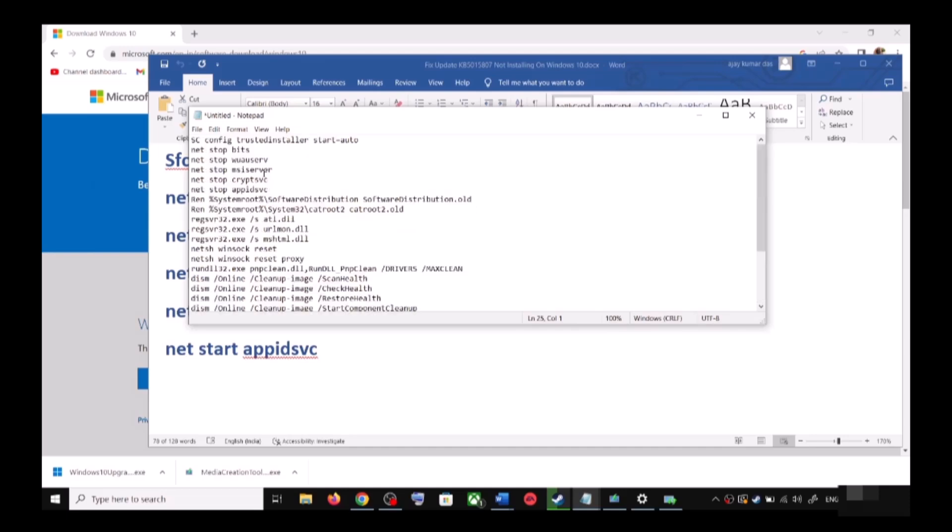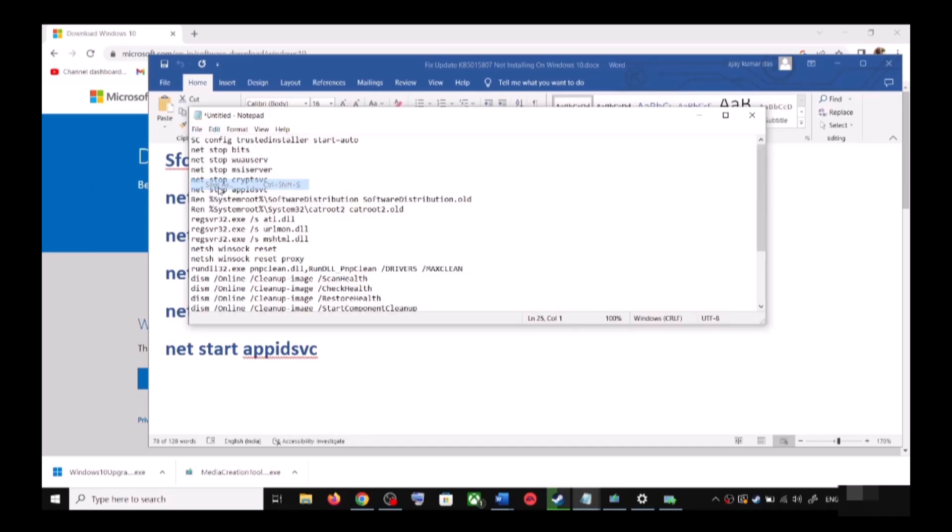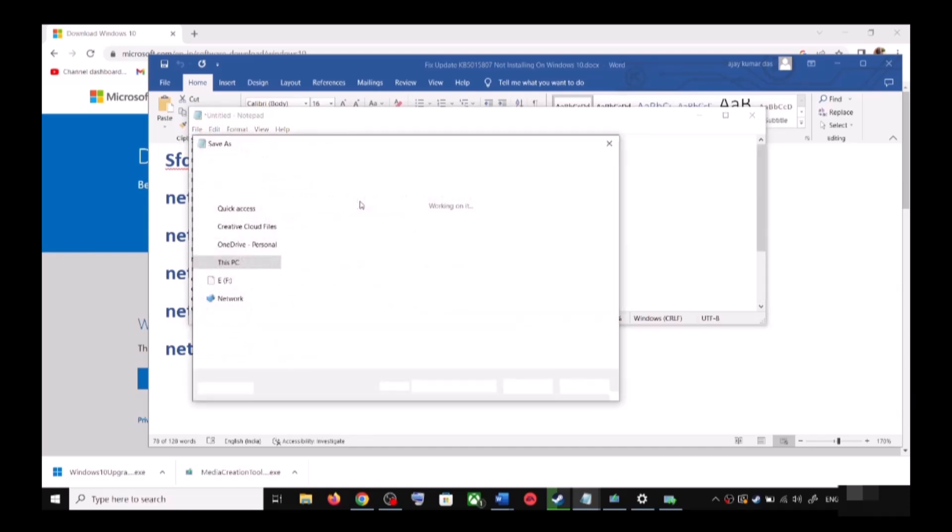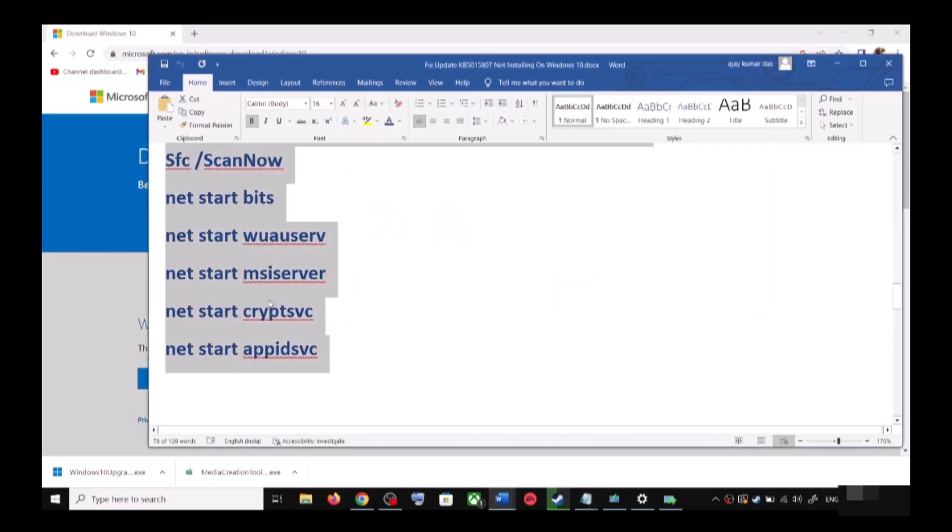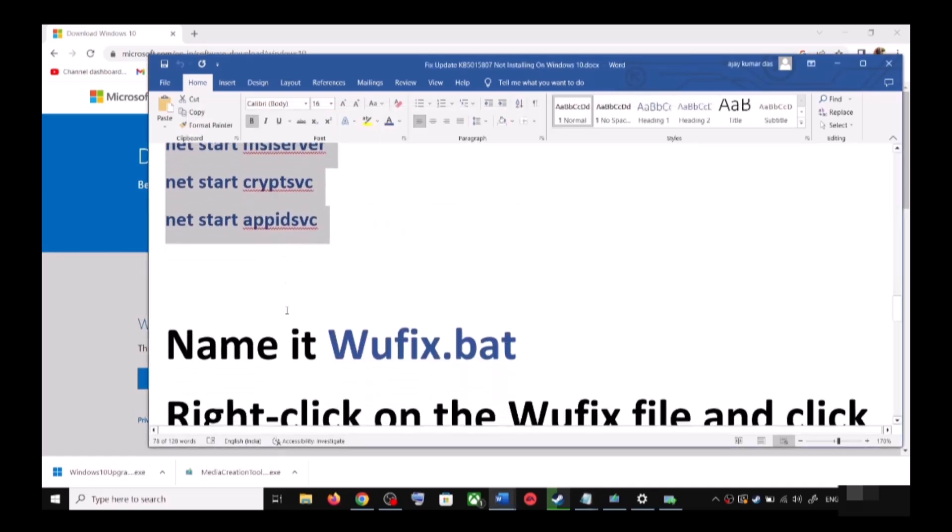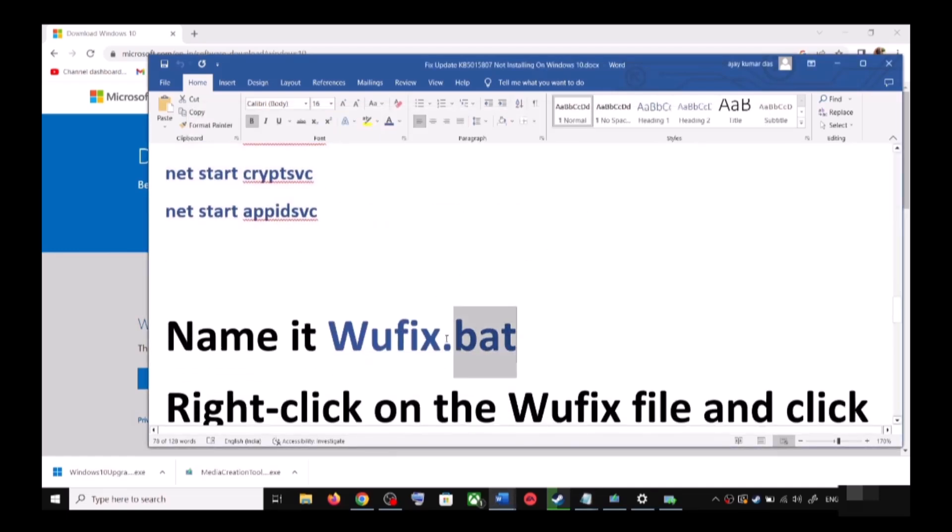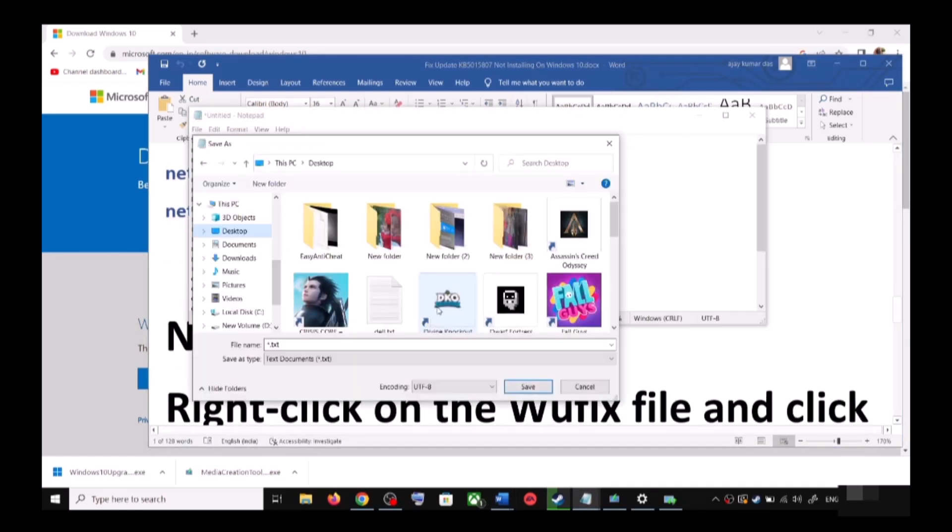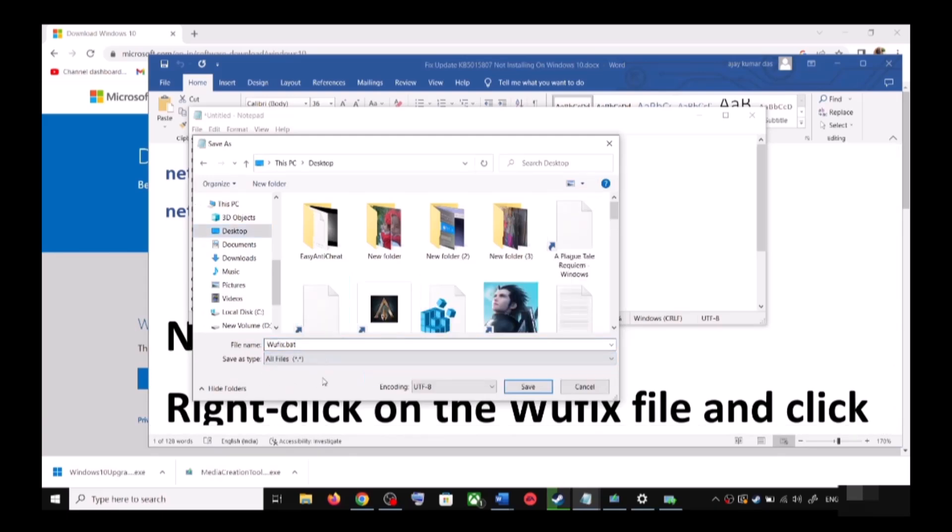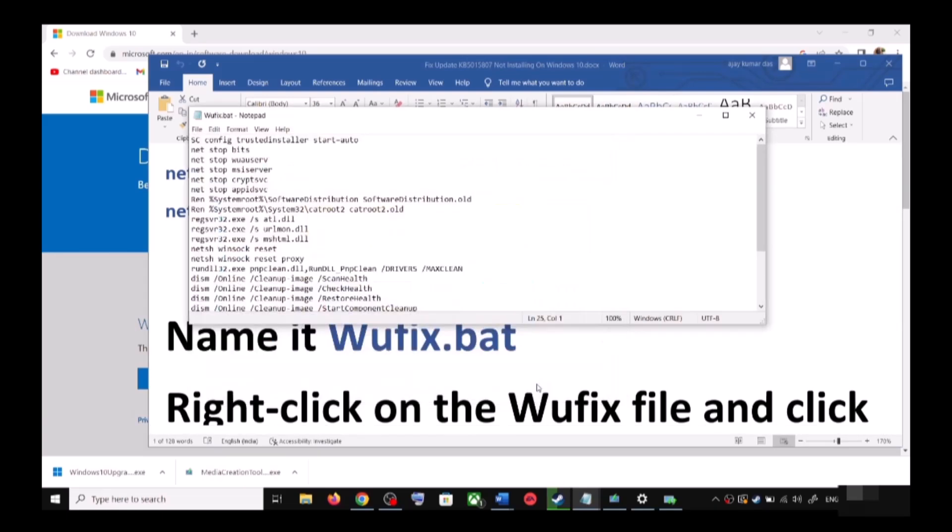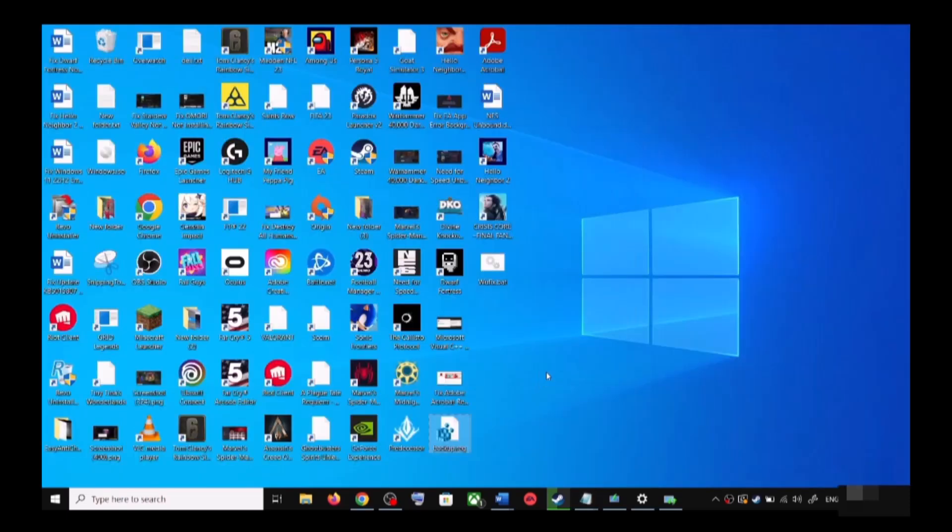Now go to File, then click on Save As. You can set the location at Desktop, and then name this file as wufix.bat. And for Save As Type, select All Files. Now click on Save.